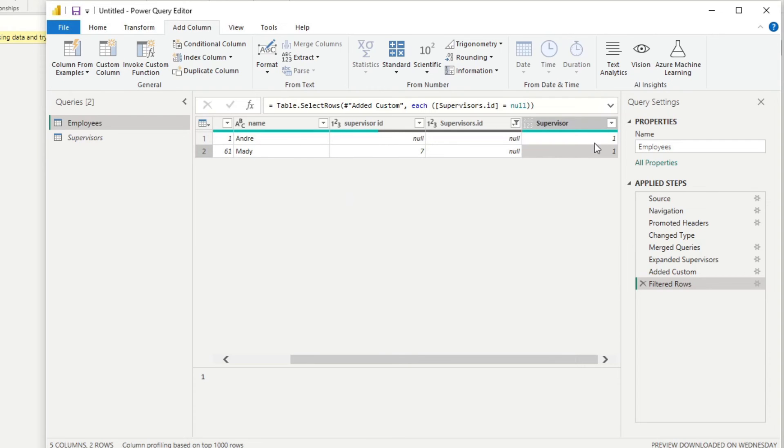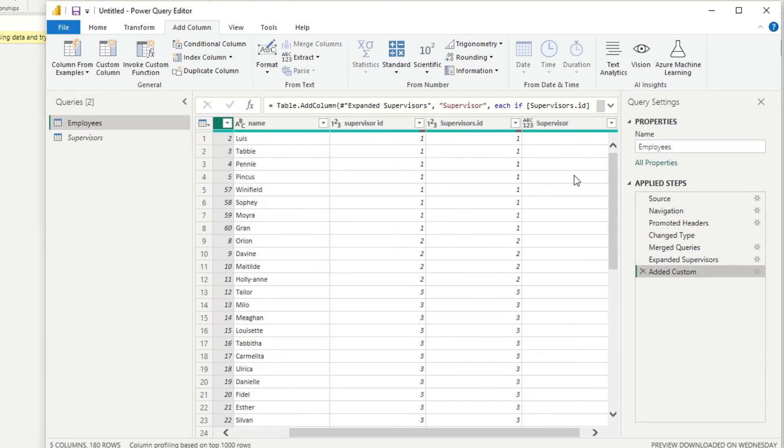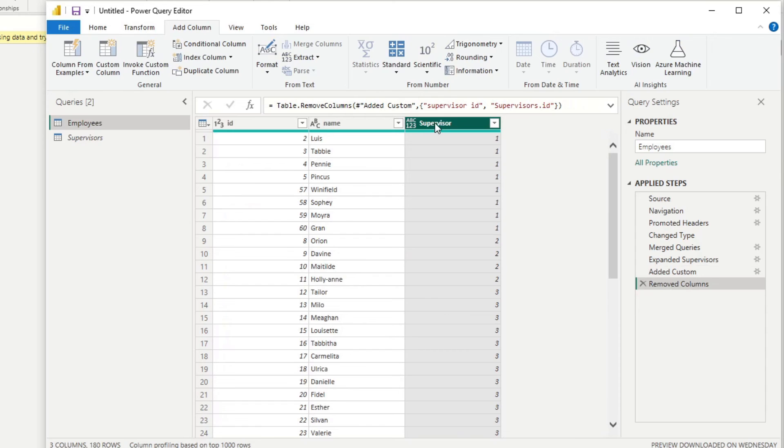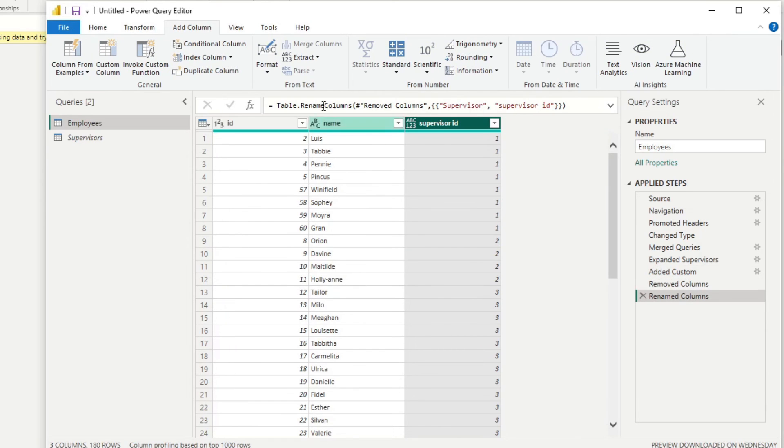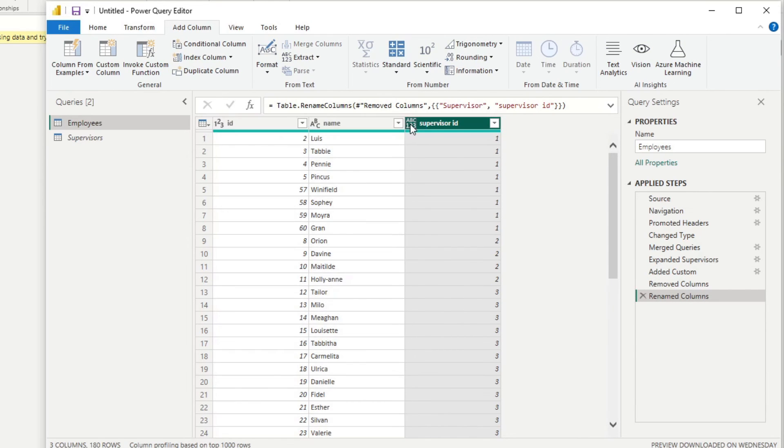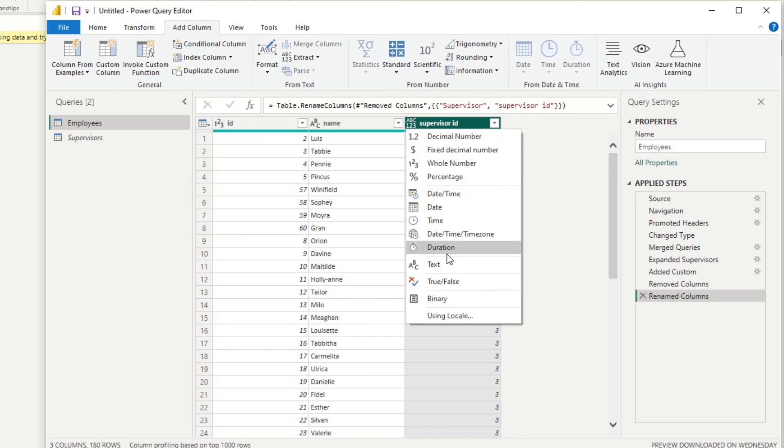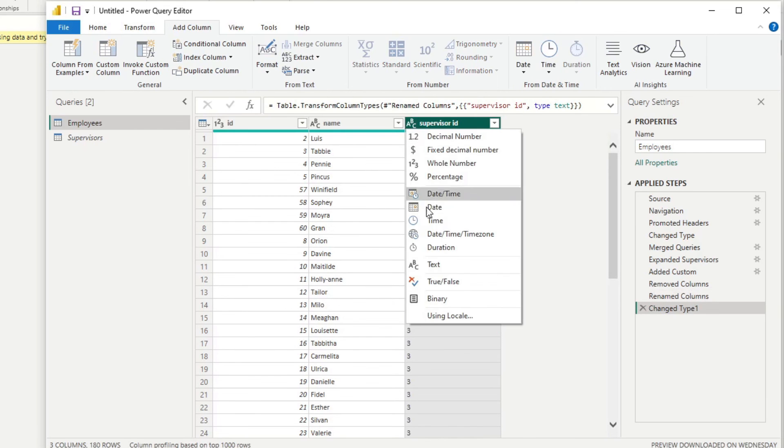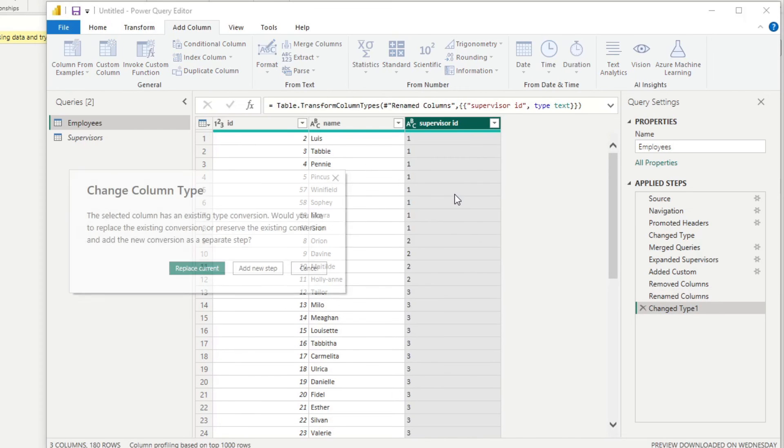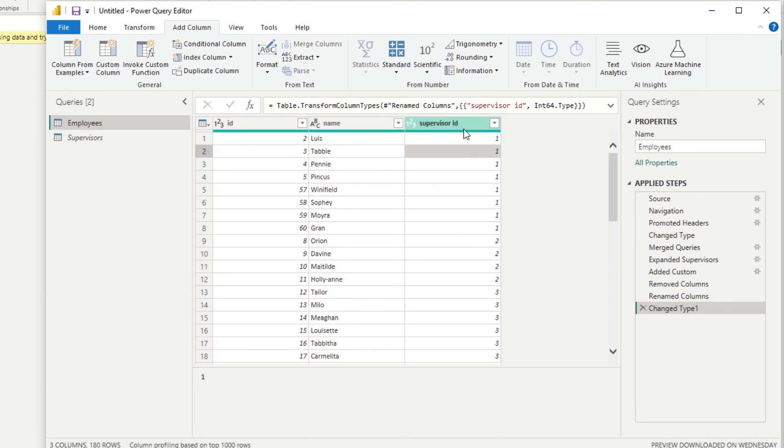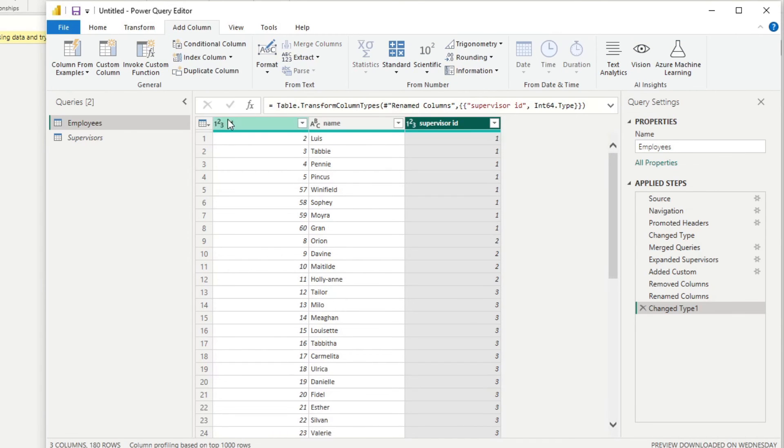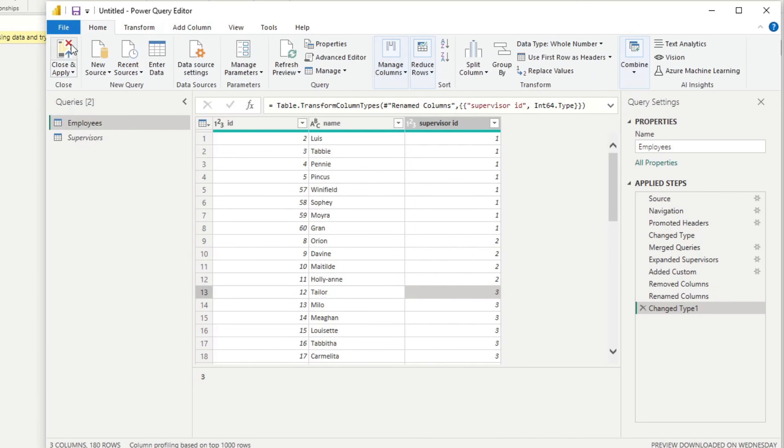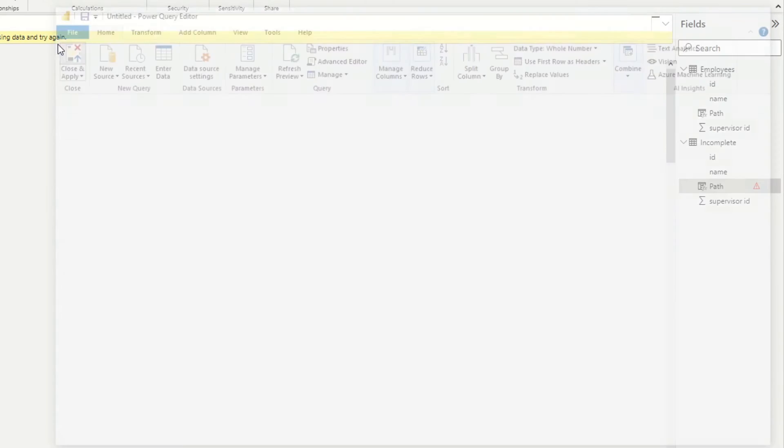So what we'll do is remove the other columns, supervisor ID. Just make sure this is a text or a number so that our path works. Supervisor ID, the parents and the child both need to be the same data type for the path to work. So now we simply hit close and load.